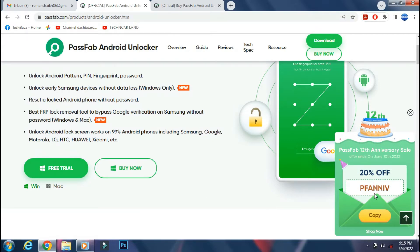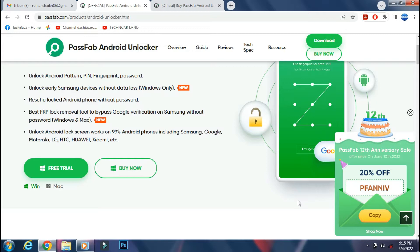Currently, there is a 12 year anniversary promotion going on at PassFab, where you can get amazing deals and win giveaways. But more on that later on. First, let's check the app.